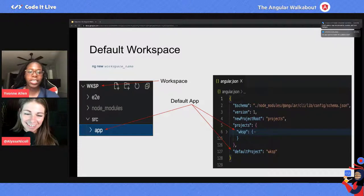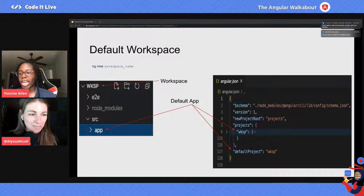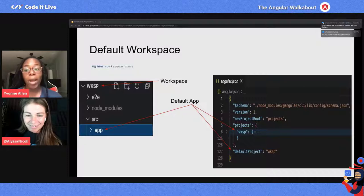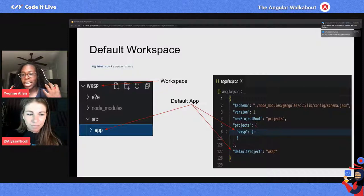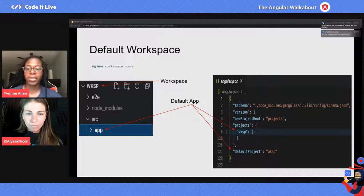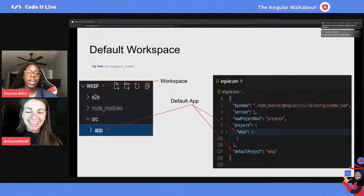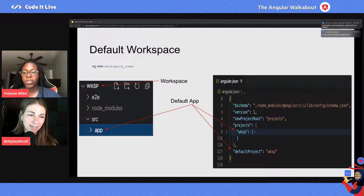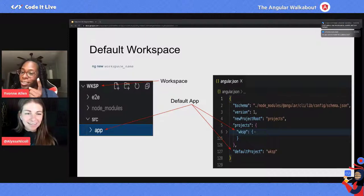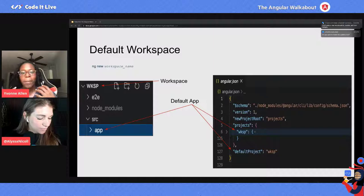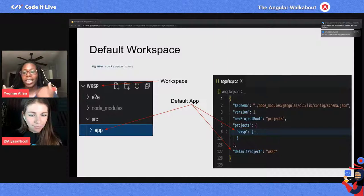So let's look into what the changes are and what you can expect now. When you use the ng new command and create a workspace, it's not technically a project anymore, even though we do still call it that.